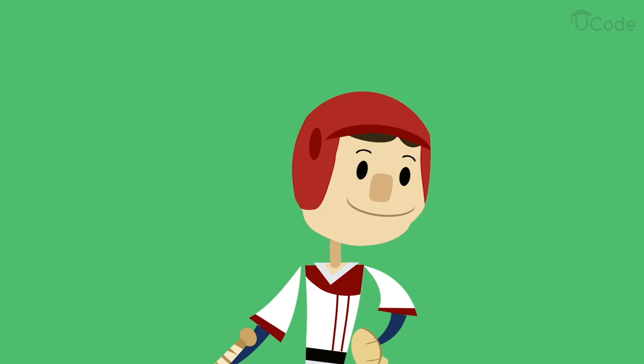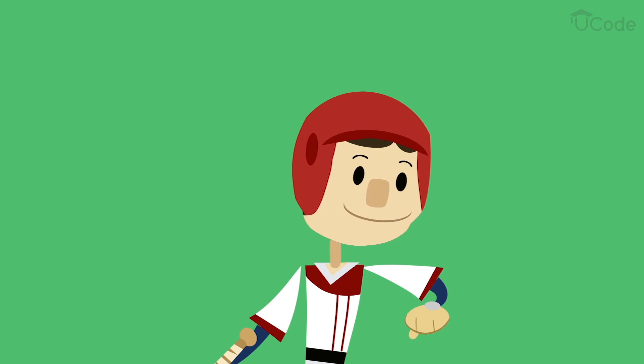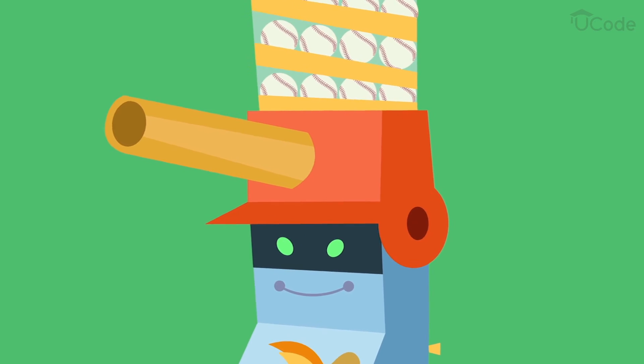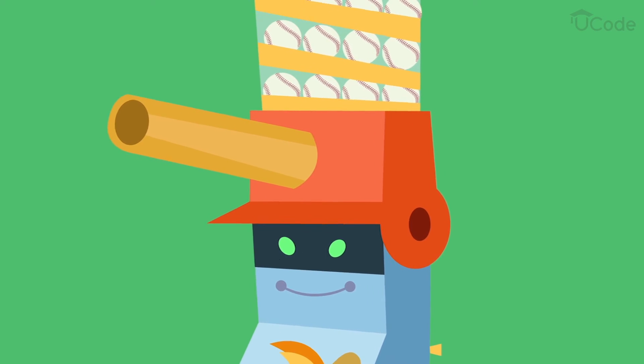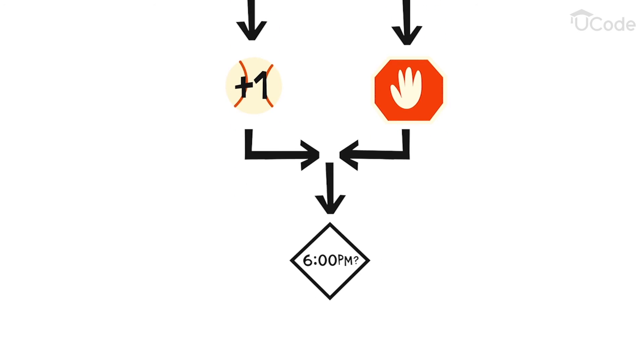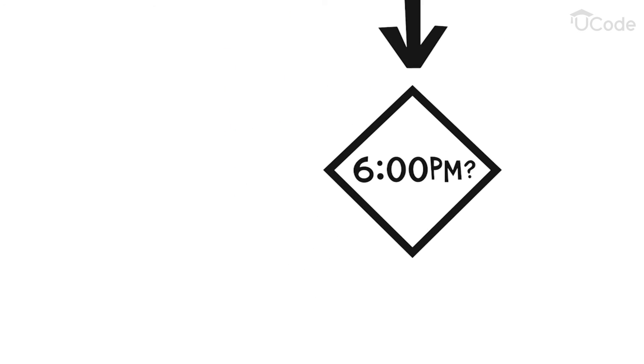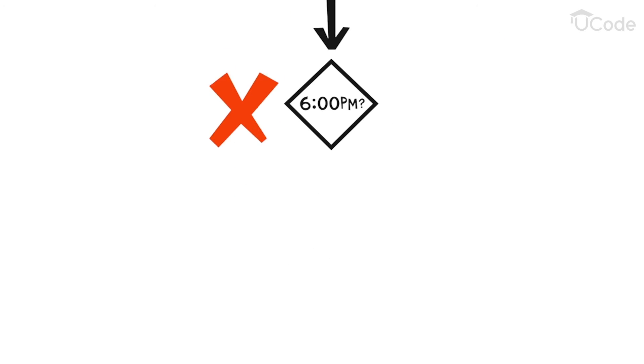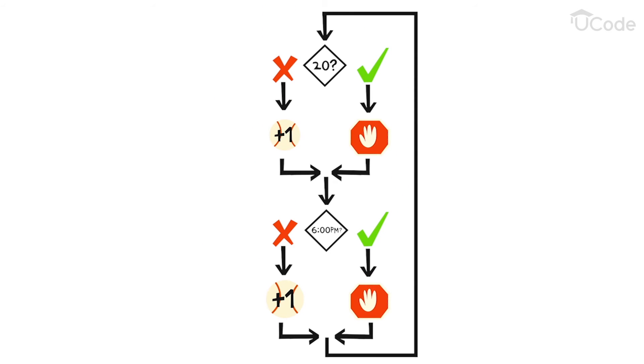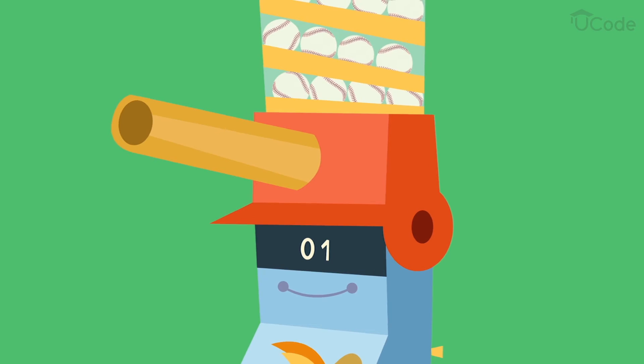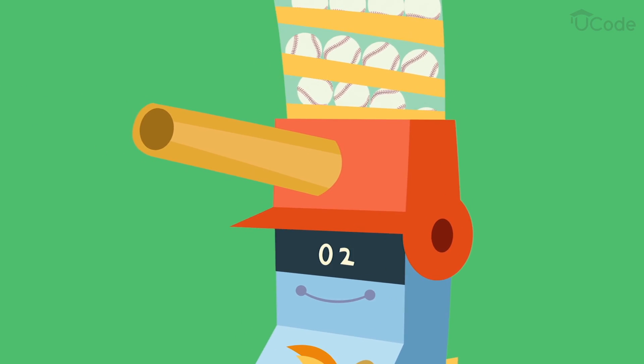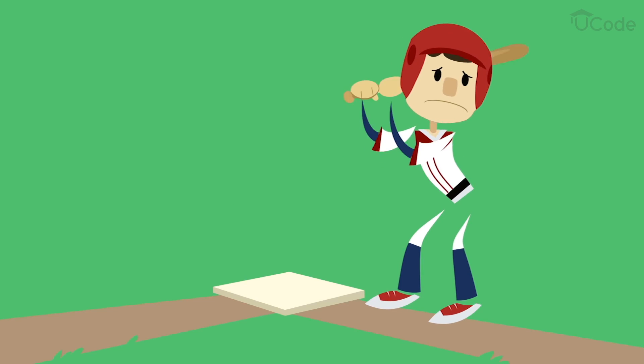For instance, if he will get picked up at 6 p.m., he needs the automatic pitcher to stop pitching at 6 p.m. To do this, he adds a second condition to the original statement. If the number of pitches is less than or equal to 20, and time is less than 6 p.m., then pitch one more time.